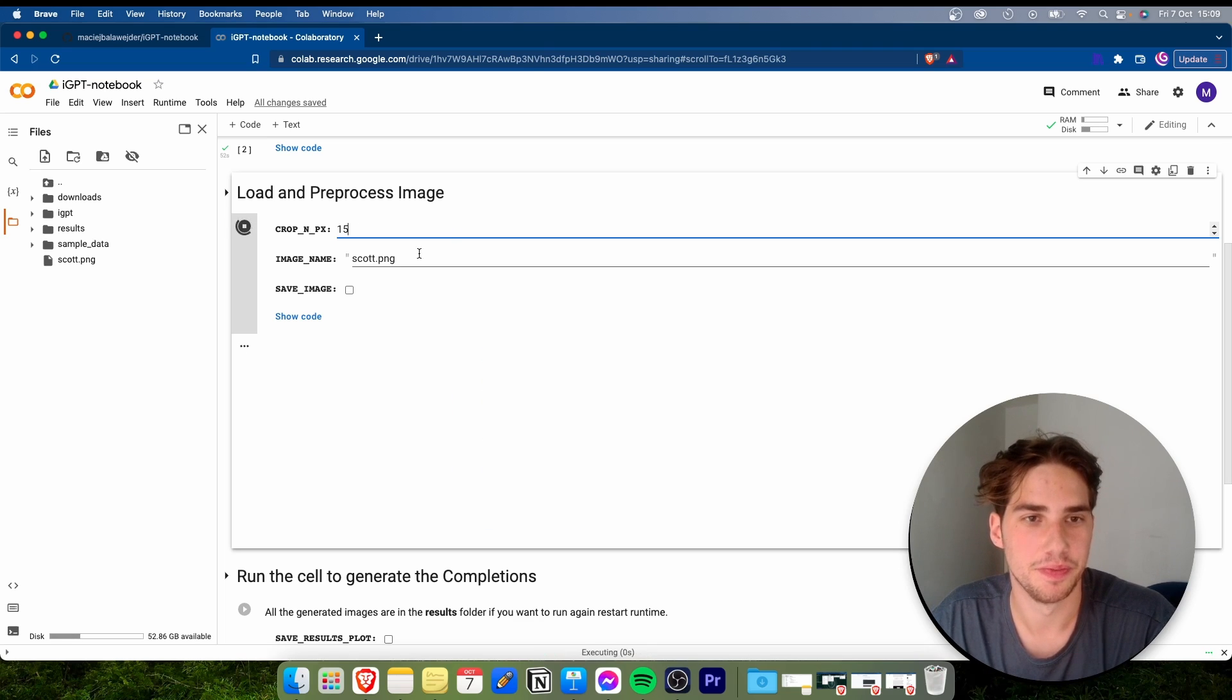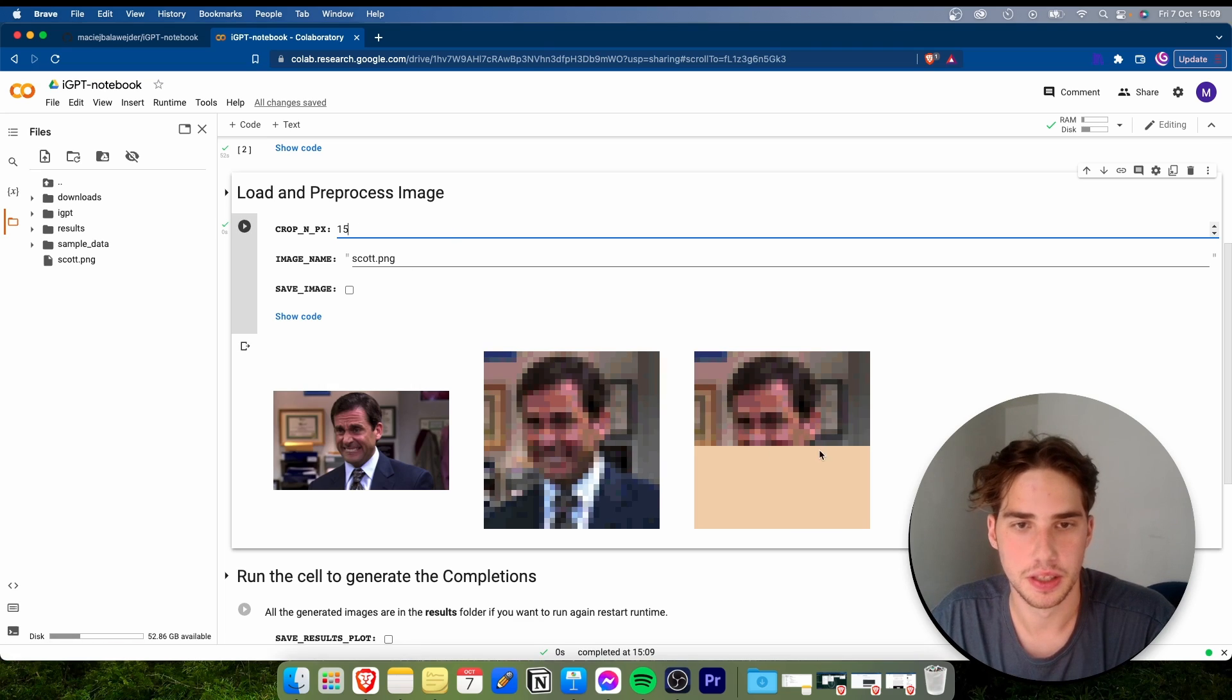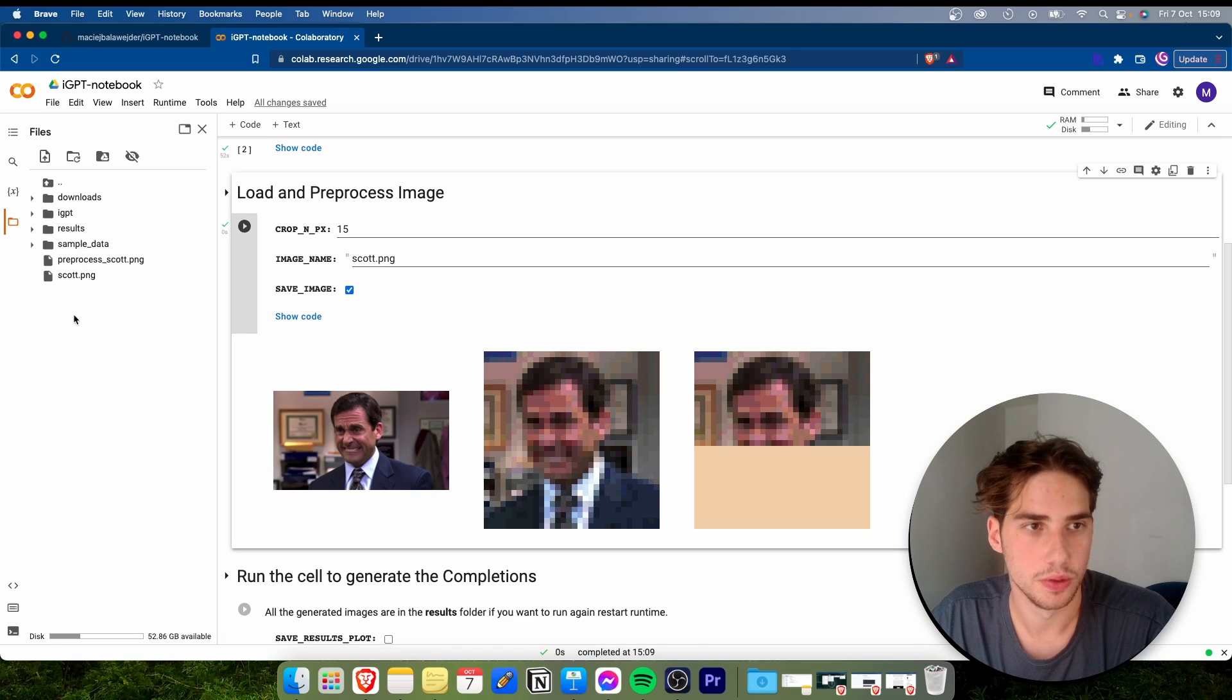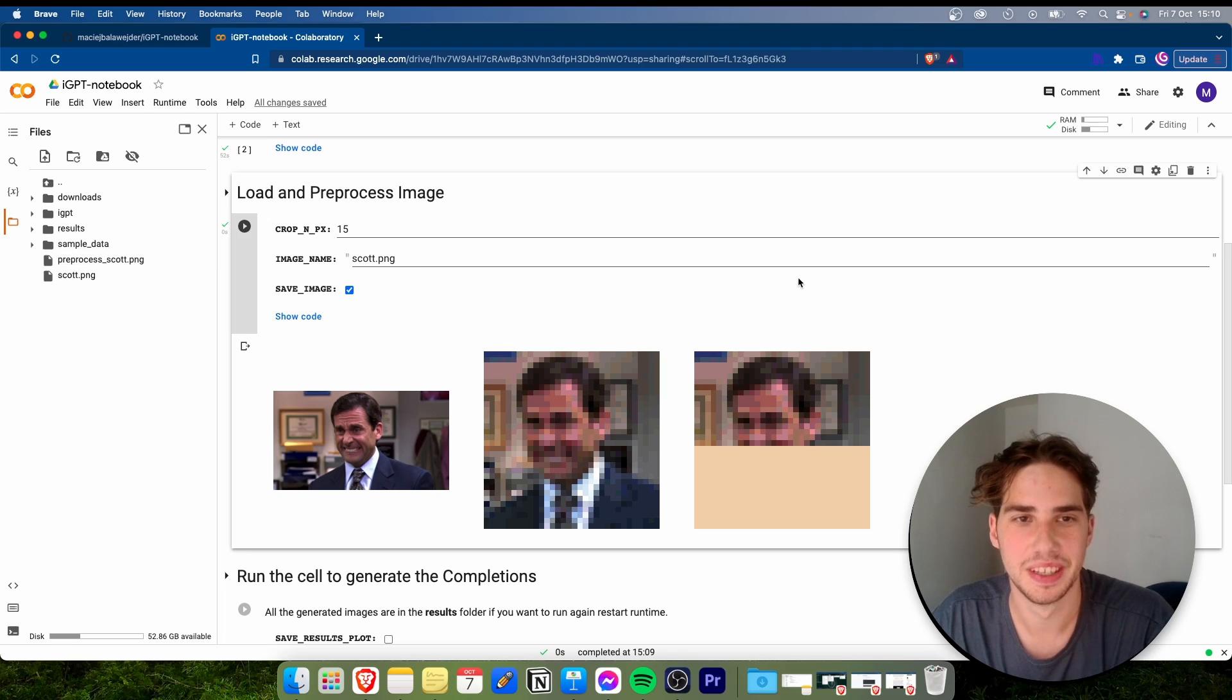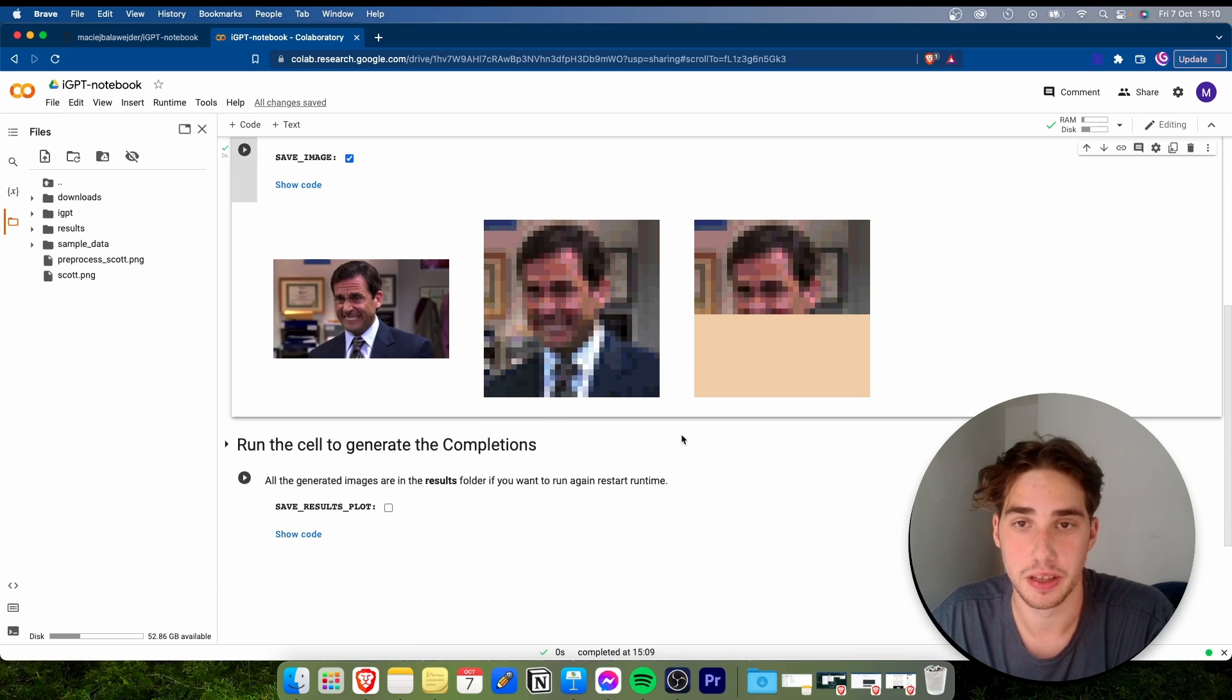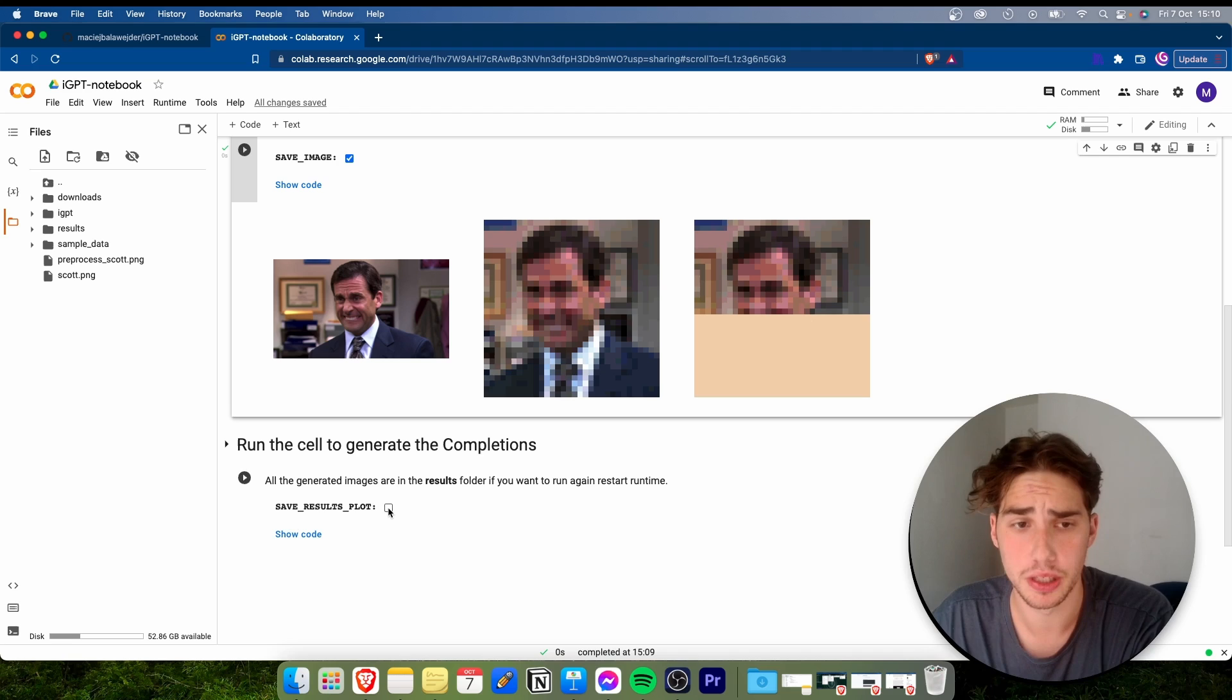In our case I would set it to around 16. Yeah, maybe 14 or 15 would be nice. So let's say that's what we want and then we can save it. Then we have the preprocessed Scott.